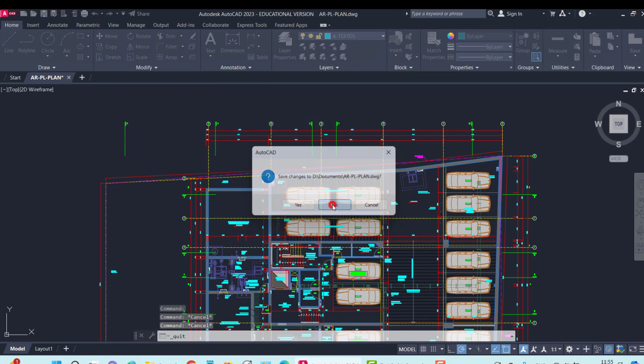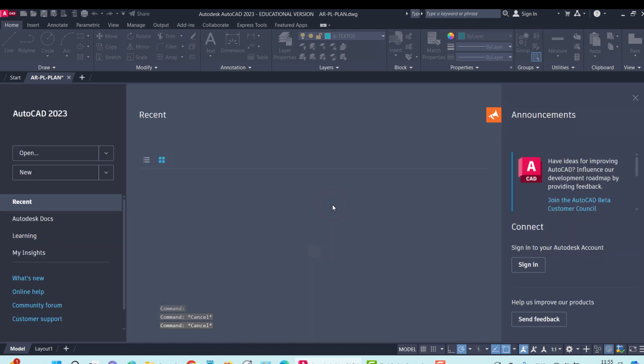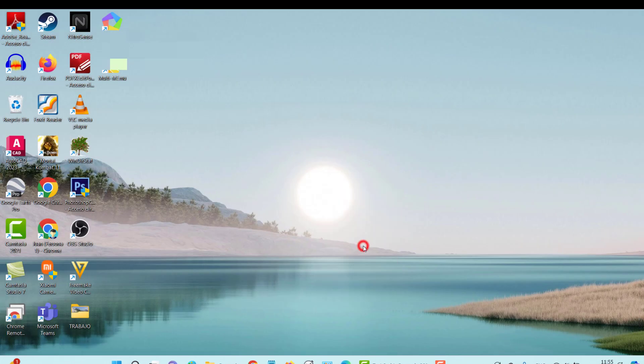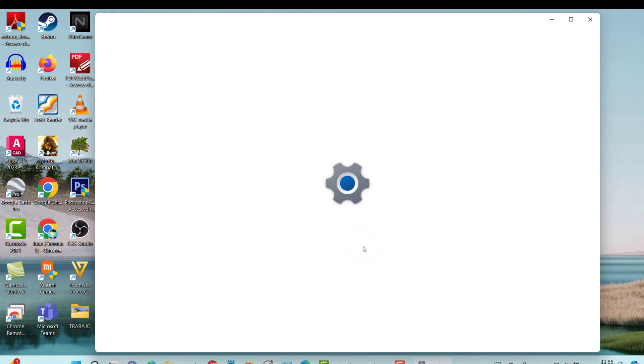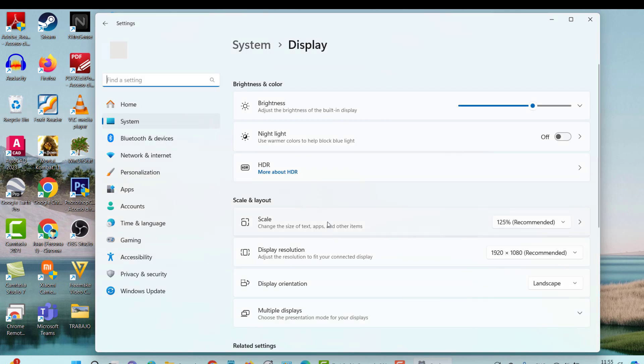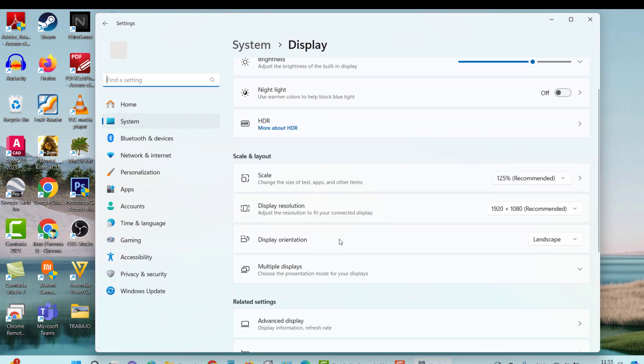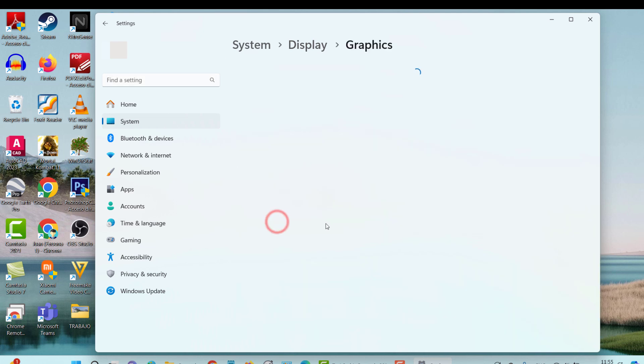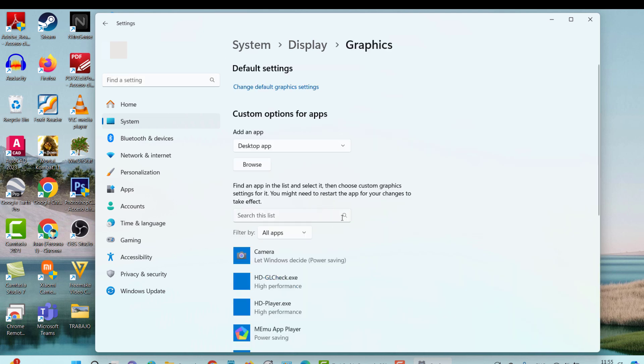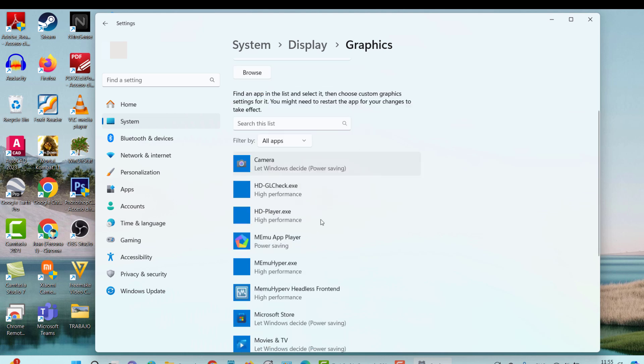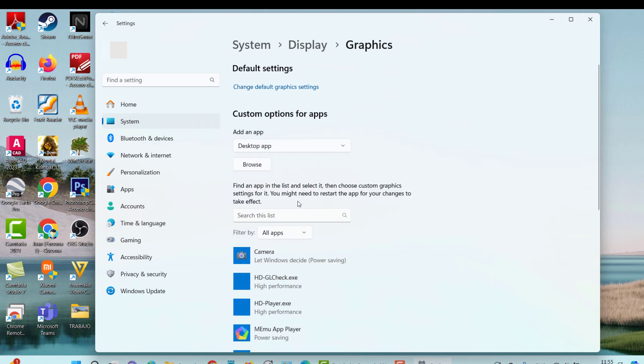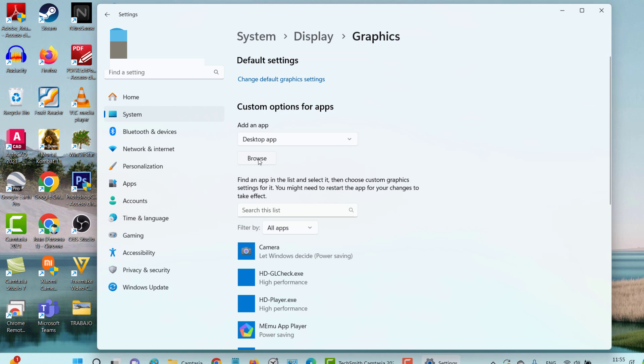Let's go to the desktop. I'm going to close AutoCAD first. I right-click Screen Configuration. And here already being on the screen, we go down here to the configuration of graphic elements and the performance preference of graphic elements. We are going to browse because AutoCAD does not appear here.